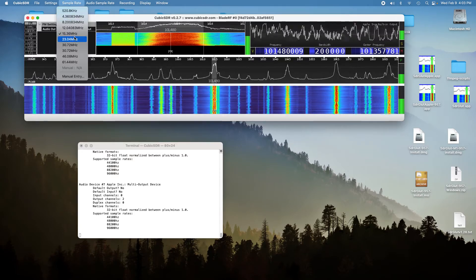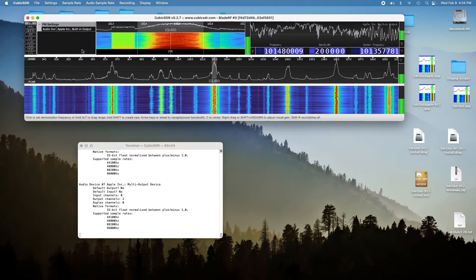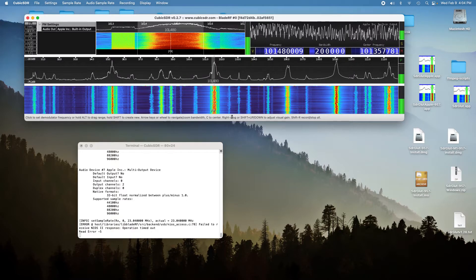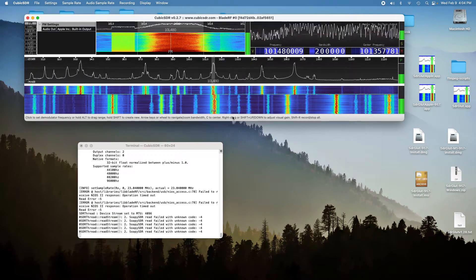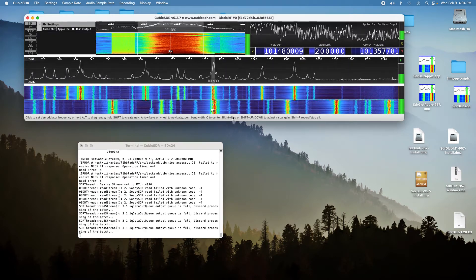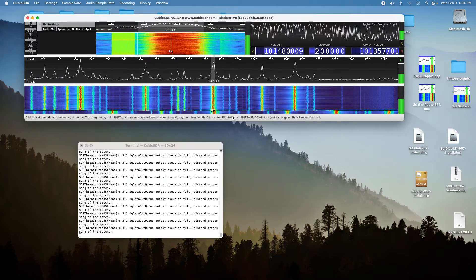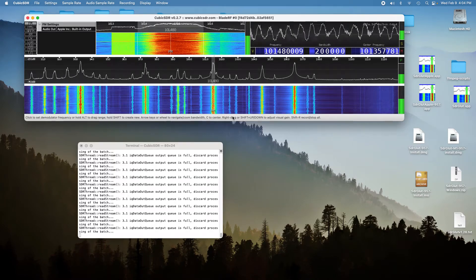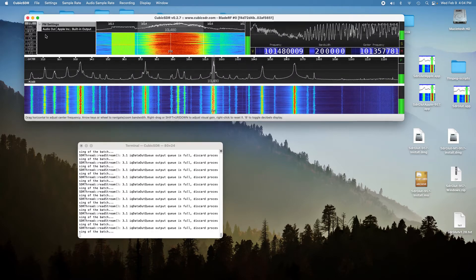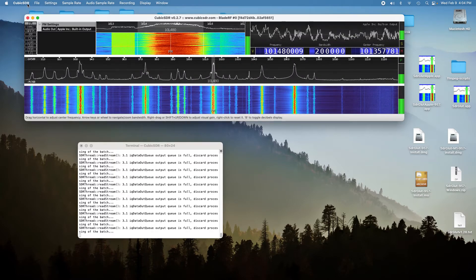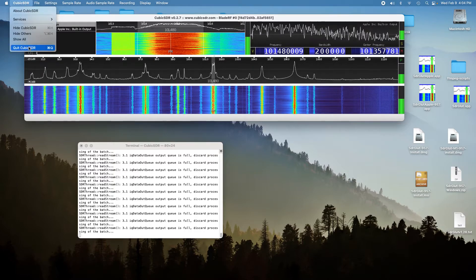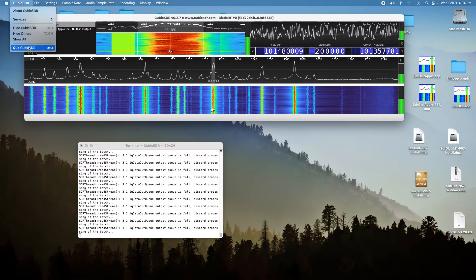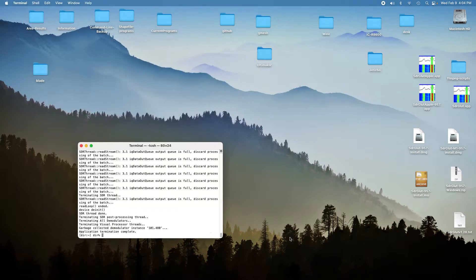Now we'll go to 23 mega samples per second. You can see it won't go at 23 mega samples per second. You can hear the garbage. So 15 mega samples per second is as much as Cubic SDR will handle.